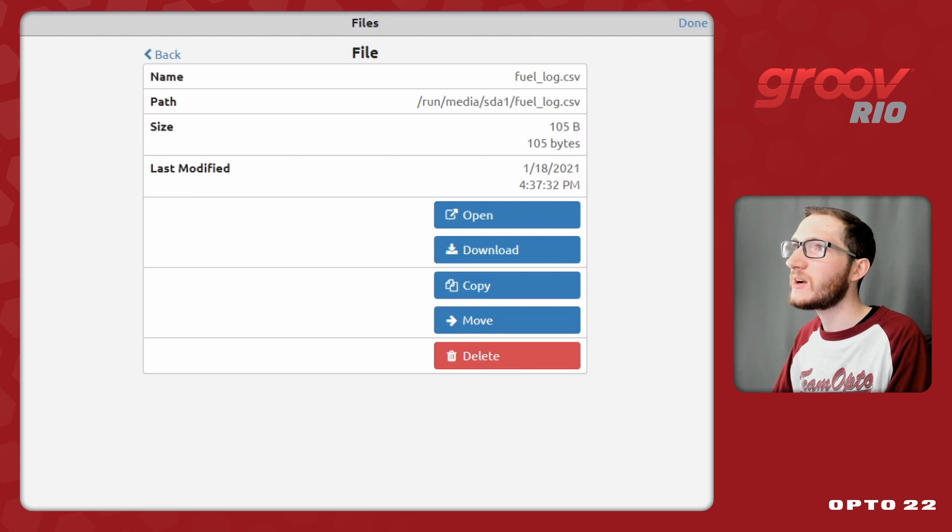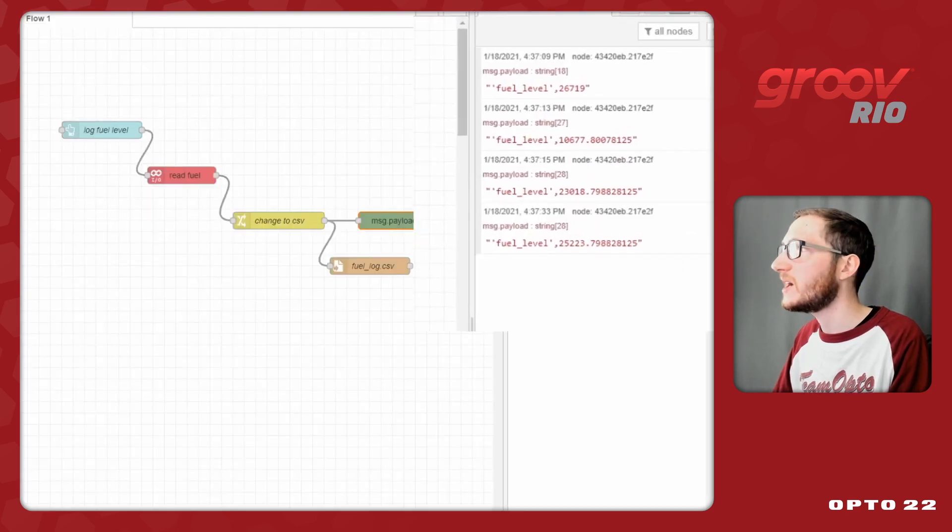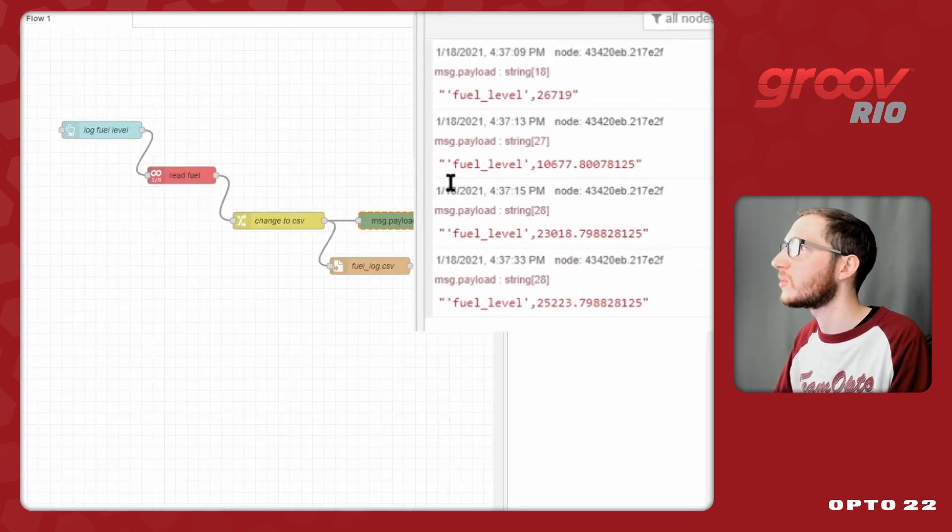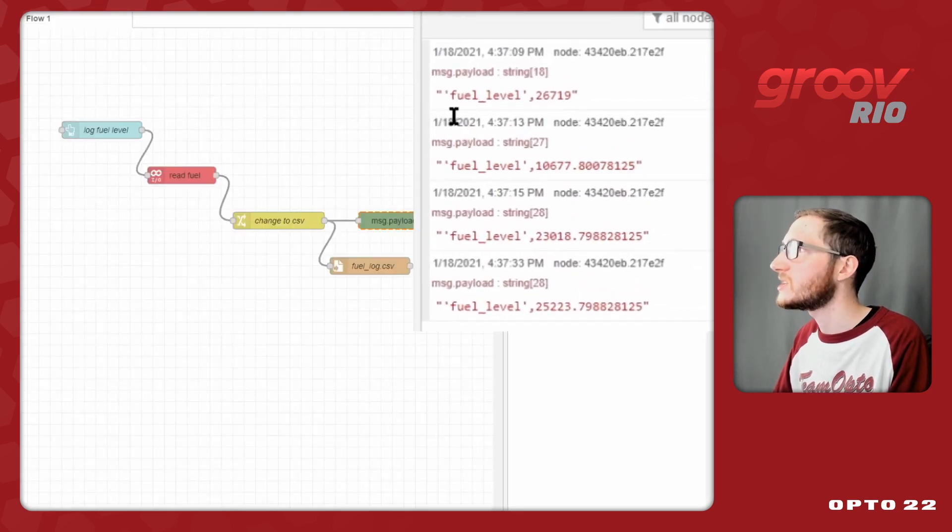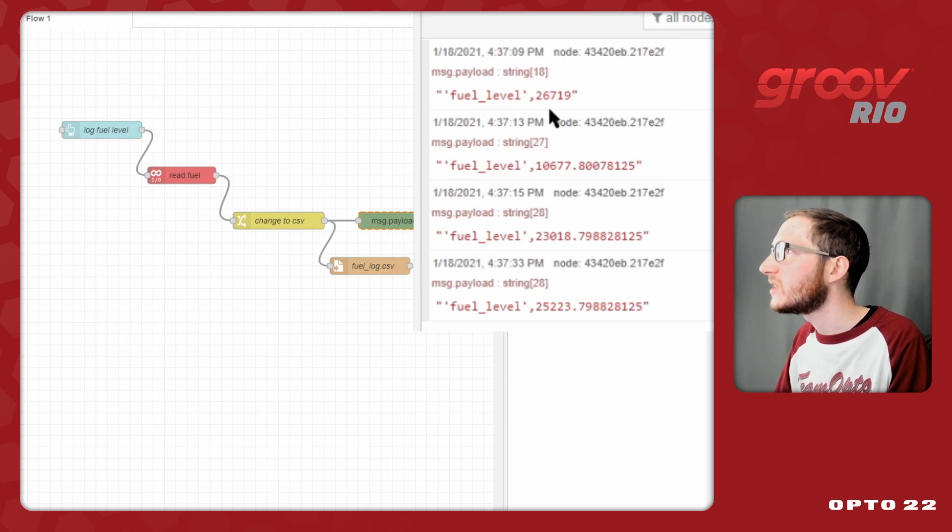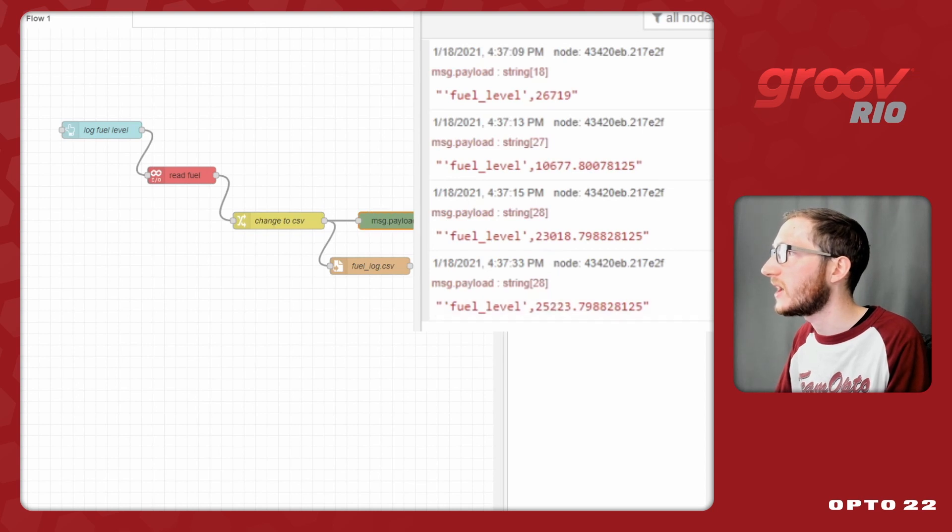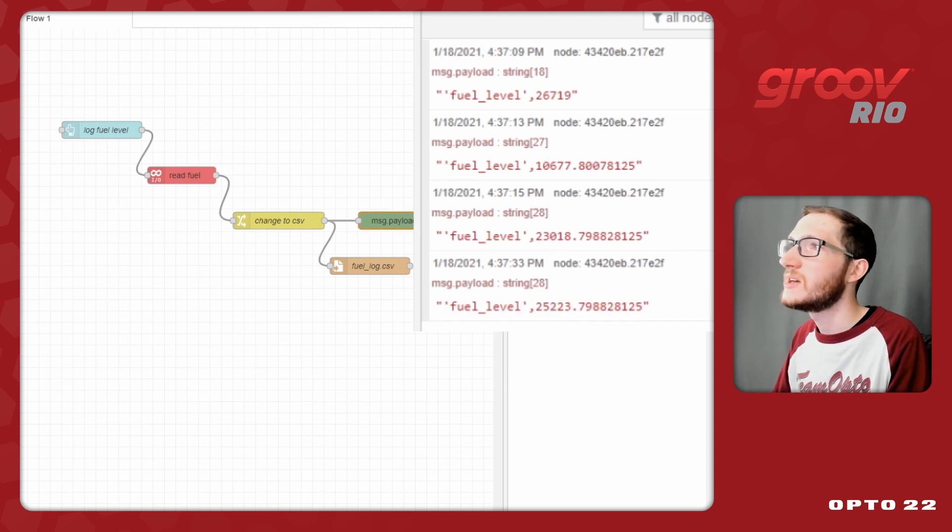Let's figure out what should be in this log. So if I come back here into node-red, we can see I should have my fuel level comma, and then 26,000, then 10,000, 23,000, and 25,000.